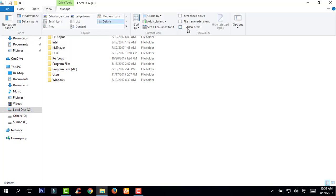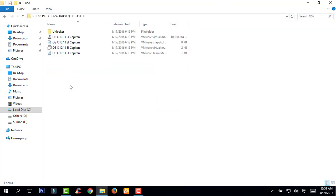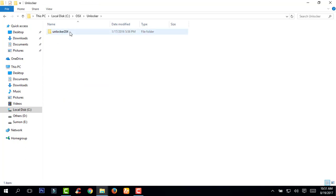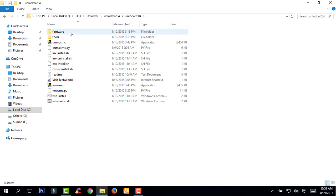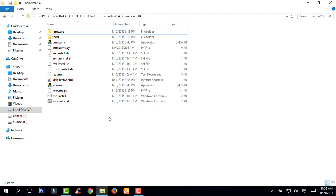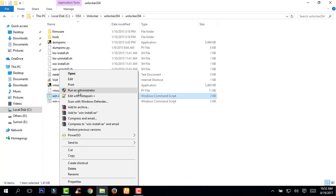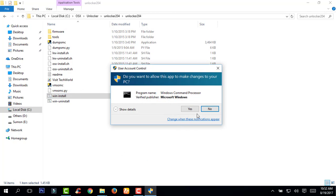Click View and click Hidden Items. Now go to the OSX folder. Click on Unlocker and open the Unlocker folder. Right-click on the Windows install file — you can see the file name is Windows Command Script. Right-click on Windows install, click Run as Administrator, and then click Yes. A window will pop up — wait for it to complete.